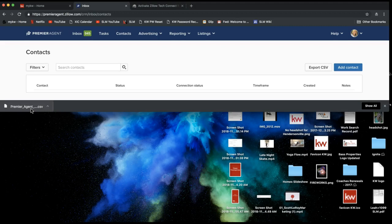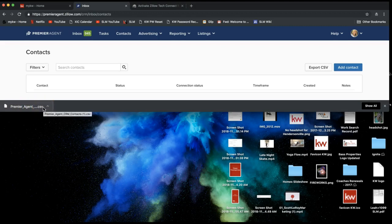If you would like us to import that into your eEdge database or KW Command, go ahead and attach this file to an email and send it to support@scottleroymarketing.com. We'd be happy to import that file of all your Zillow contacts into your eEdge database for you.